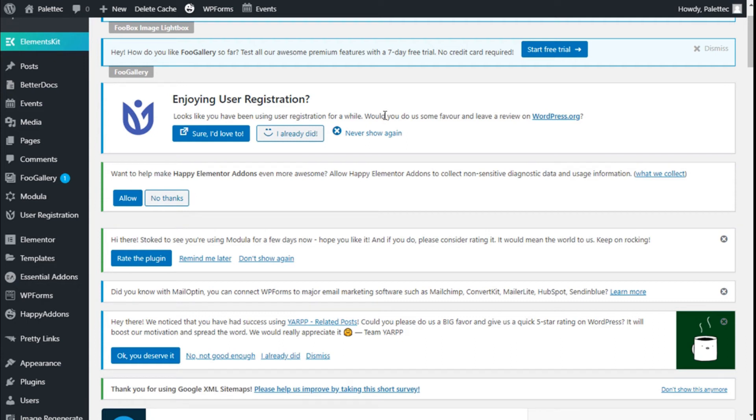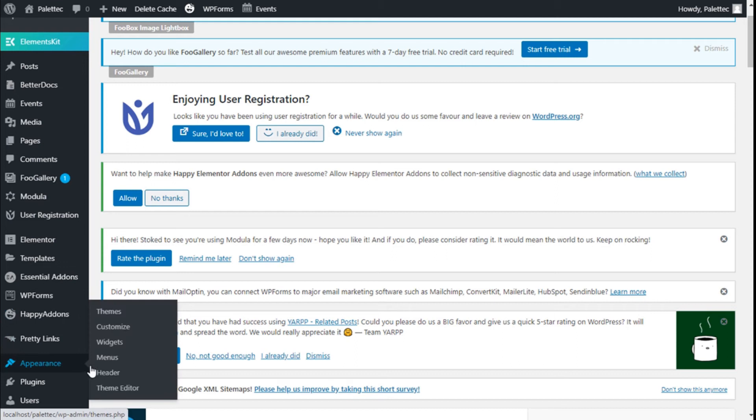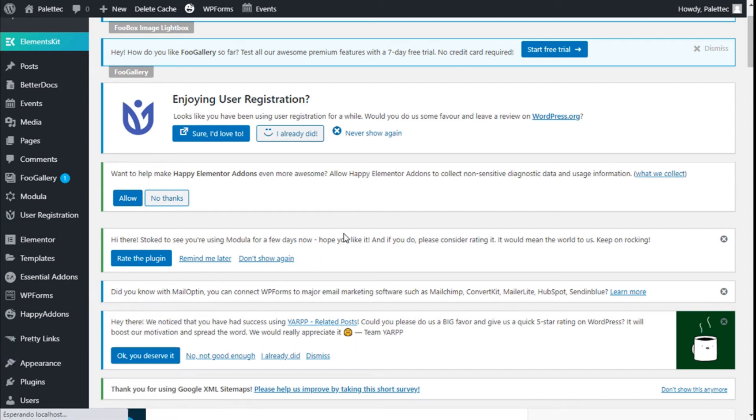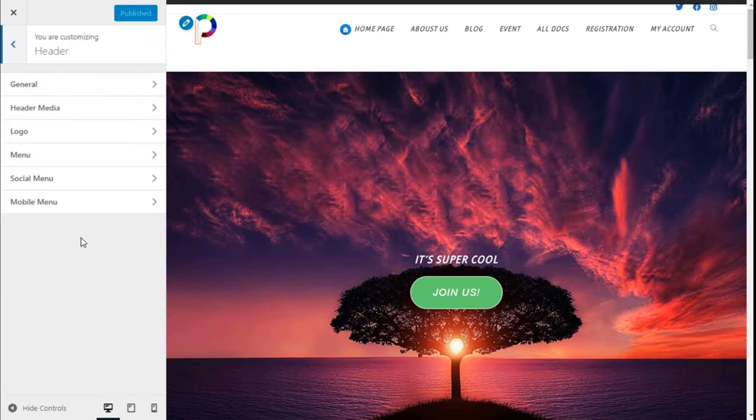Hello, this is Chris from Palatec. In this video we are going to learn how to change the size of the logo on our site using the OceanWP theme. To do that, we need to go over to the left with Appearance, we are going to click on Customize, and here we are going to choose Logo.